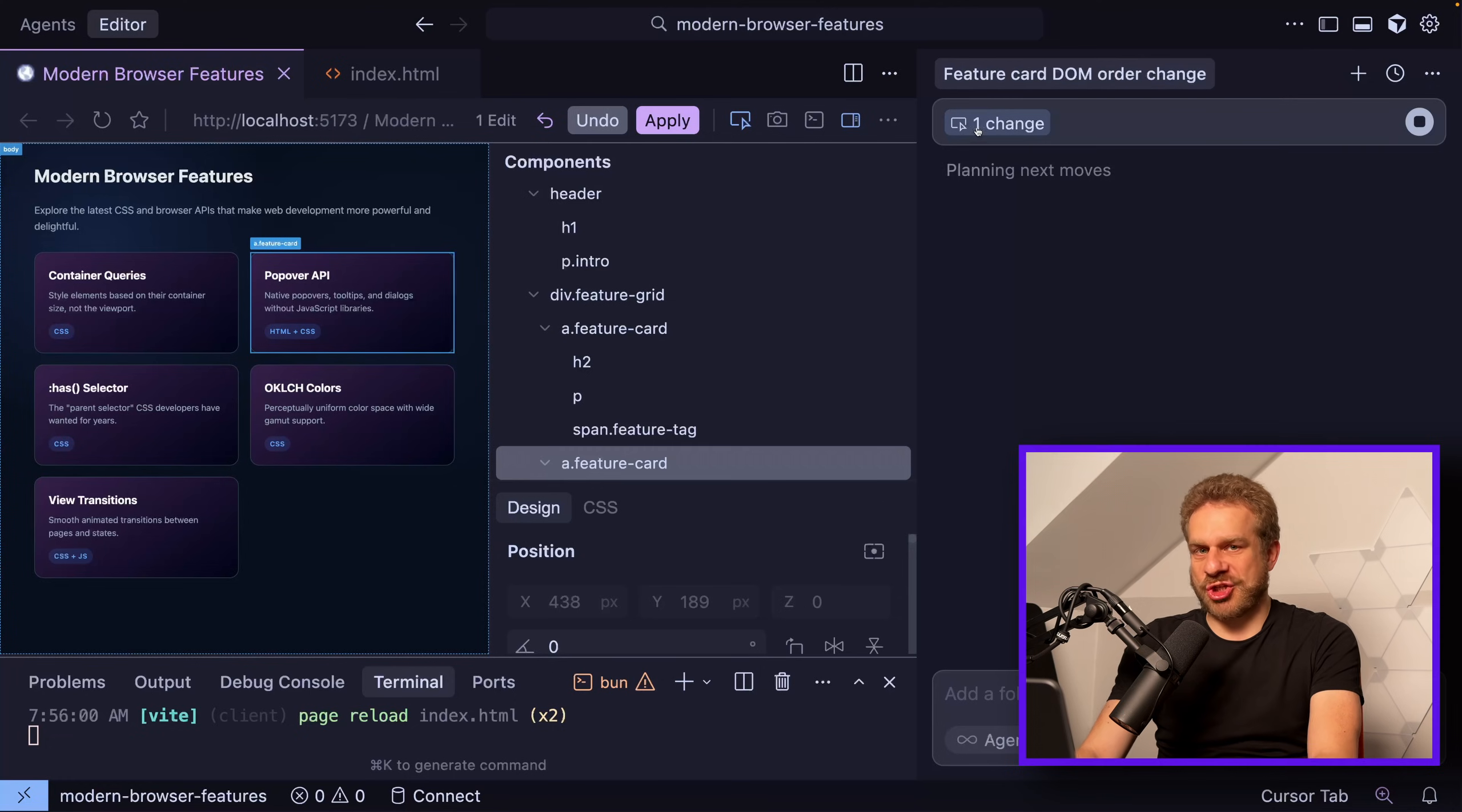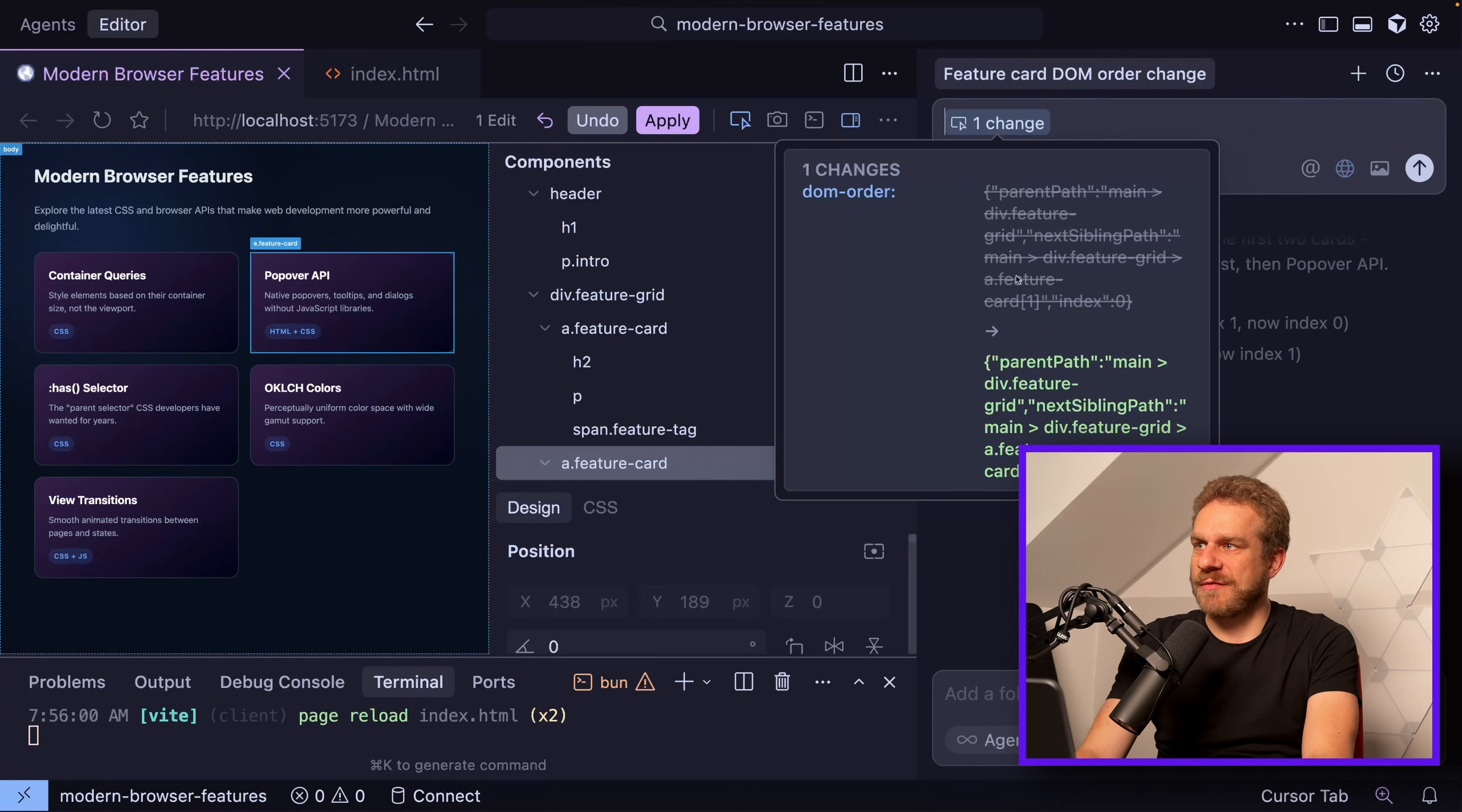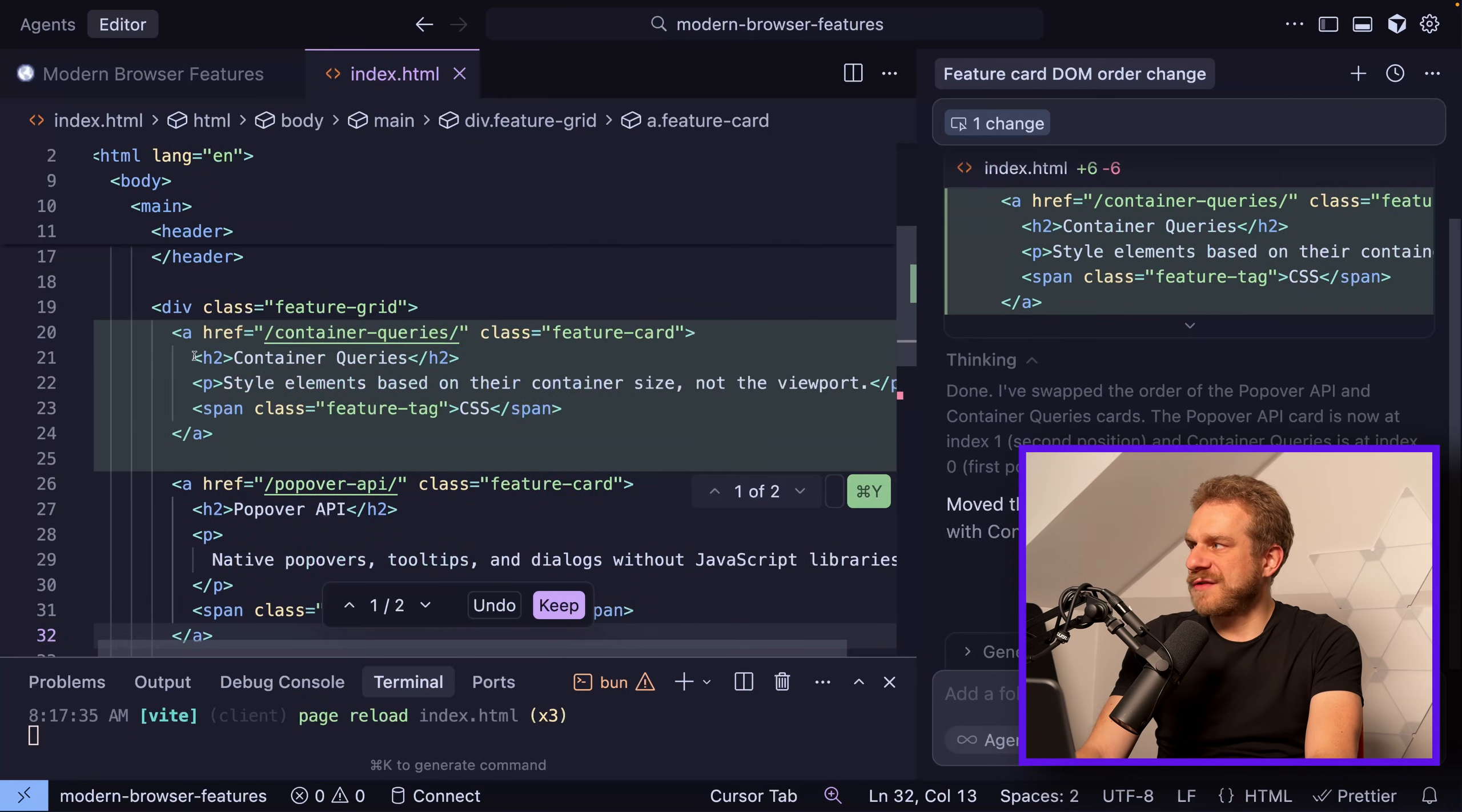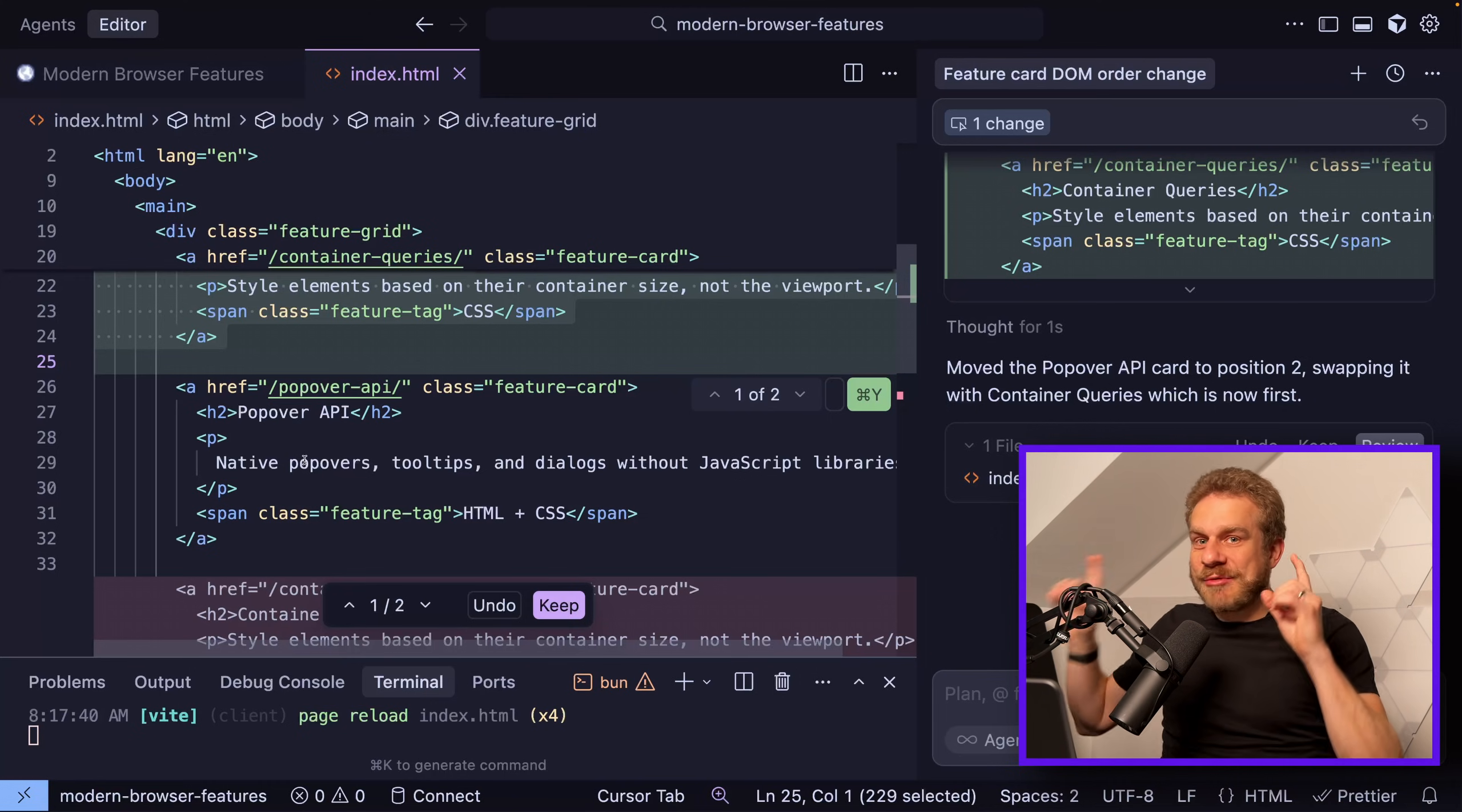Then this change description gets inserted here into my context and it automatically kicks off the process of changing it. Here what we have in the end is a description of what's changed, so the DOM order, and the Cursor agent then goes ahead and makes that edit in my HTML file and in this case moves the Container Queries entry in front of the Popover API entry.